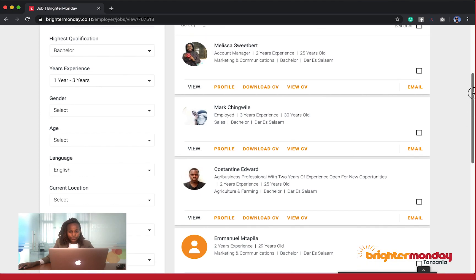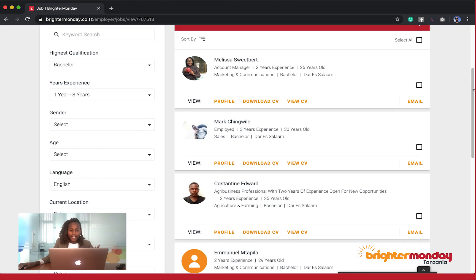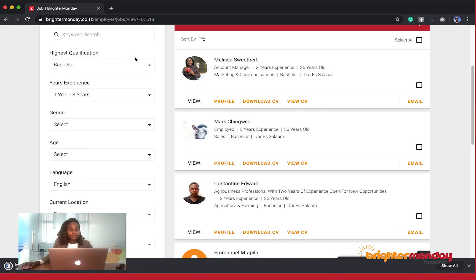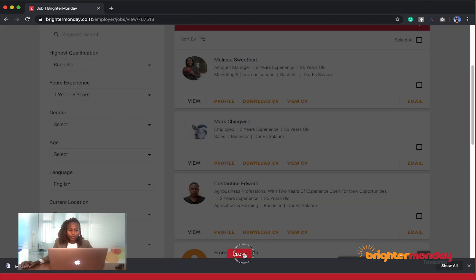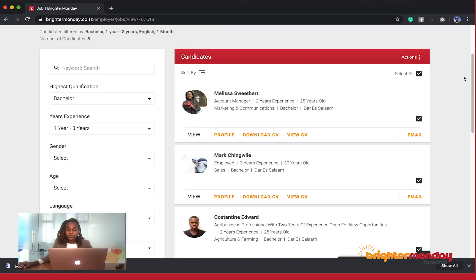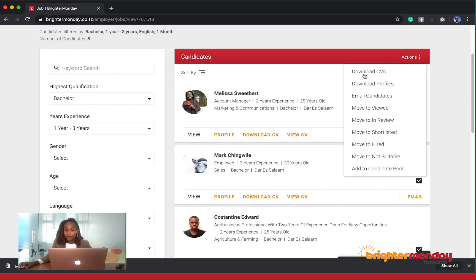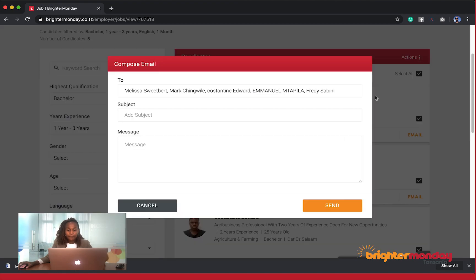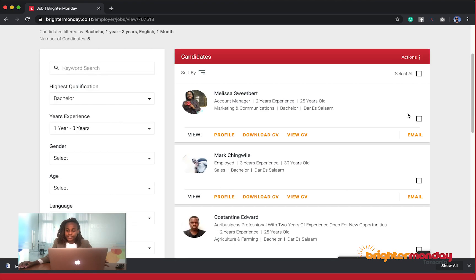Now we have a narrowed number of applications that I can simply choose to download their CVs. We have download CVs, download profiles, email candidates, so I can actually choose to email all these candidates and write my message or whatever it is that I want to do.